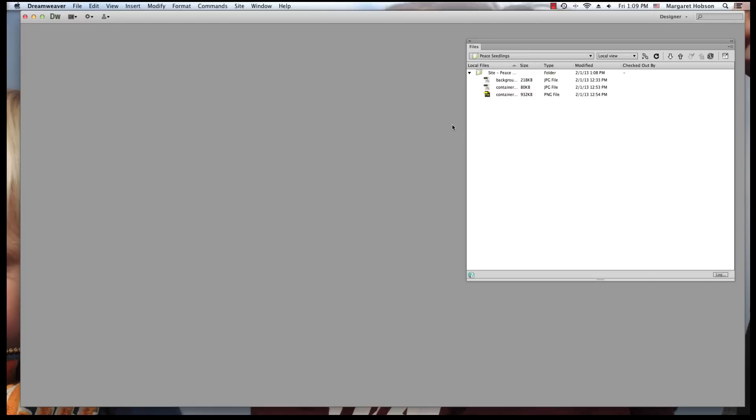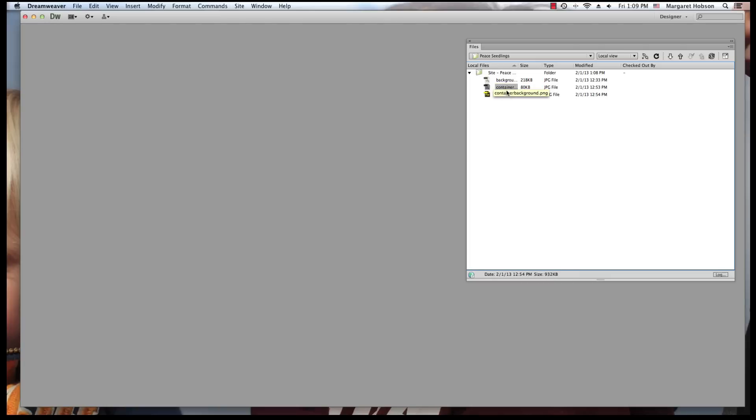What I'm going to look at here is getting started with your first page of your website. And what I have over in my Files panel is I have two images that I created in Photoshop. I created a background image and a container image.